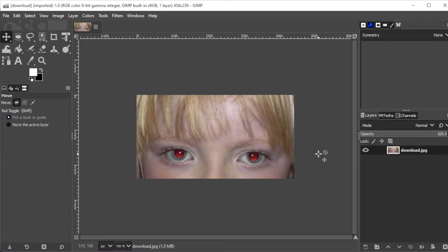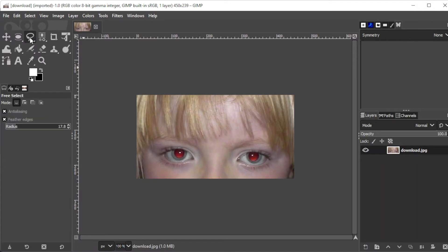First, open GIMP and import the image that you wish to edit. Now, in the toolbar, select the lasso tool and adjust the feather radius on the sidebar.